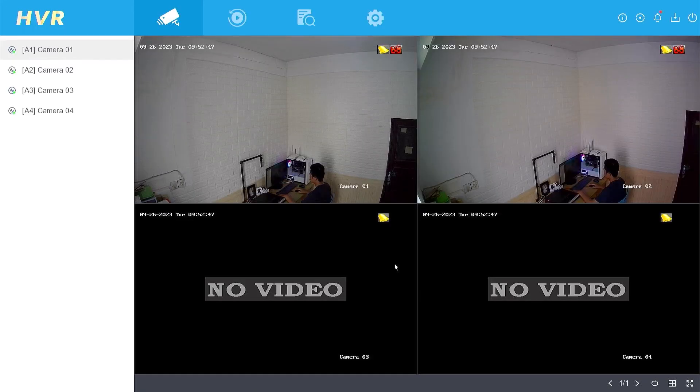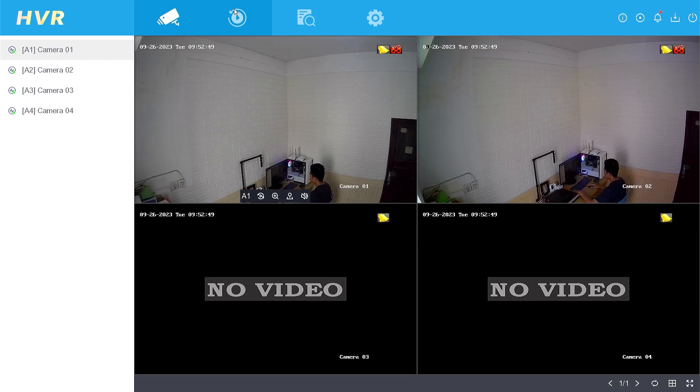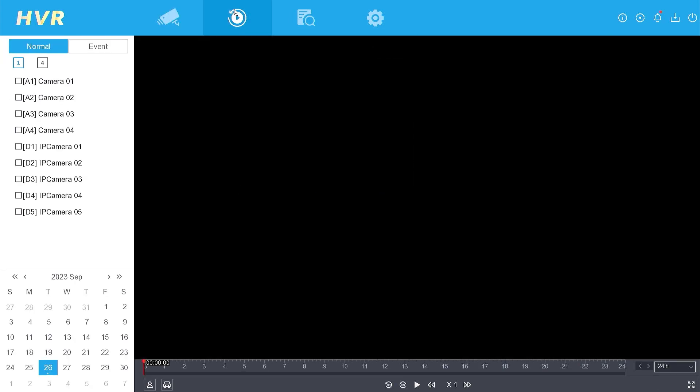After successfully logging in, navigate to the Playback menu. Select the cameras you wish to back up.